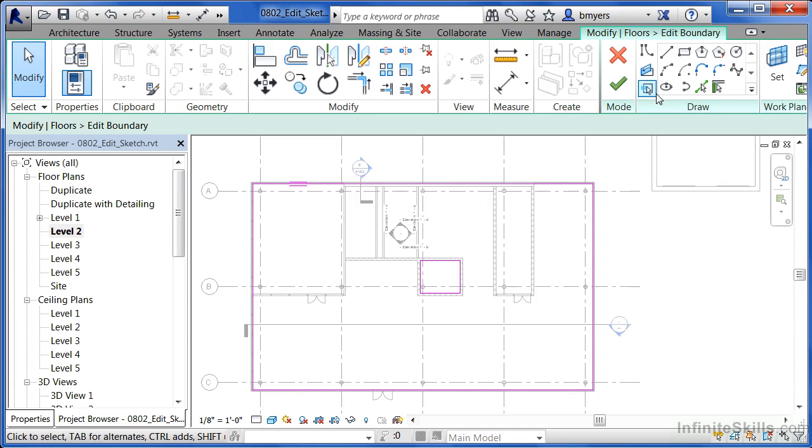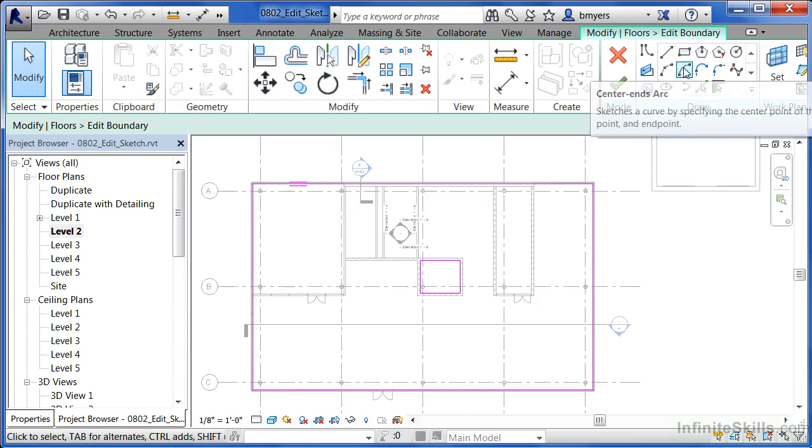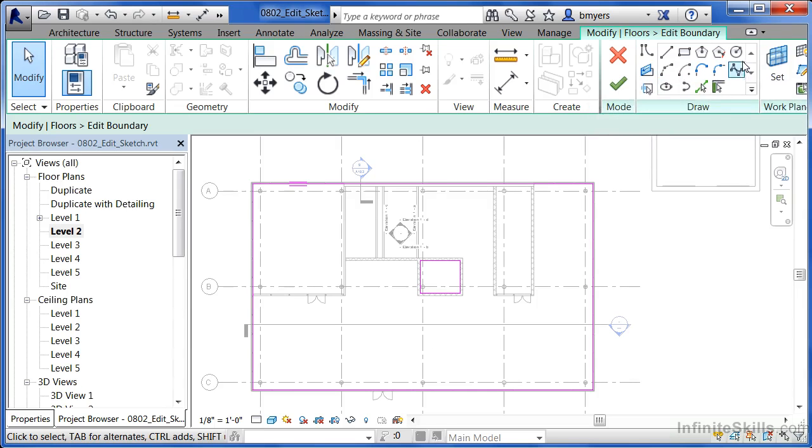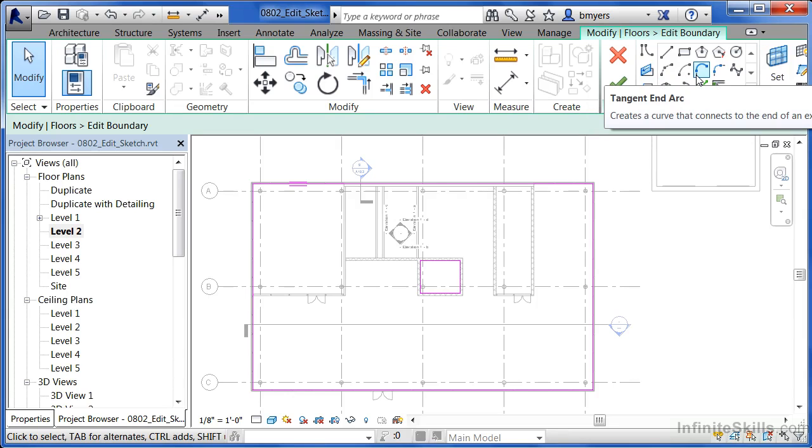You can add arcs, circles, and a variety of other shapes to create pretty much any kind of floor condition as far as outer dimensions are concerned that you might need for your flooring conditions.